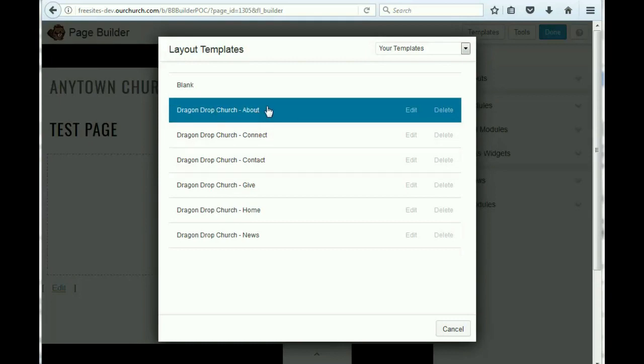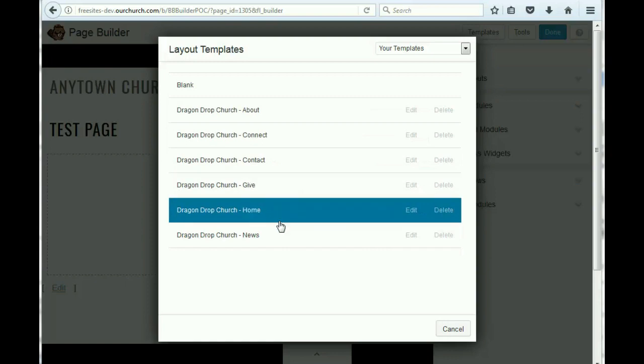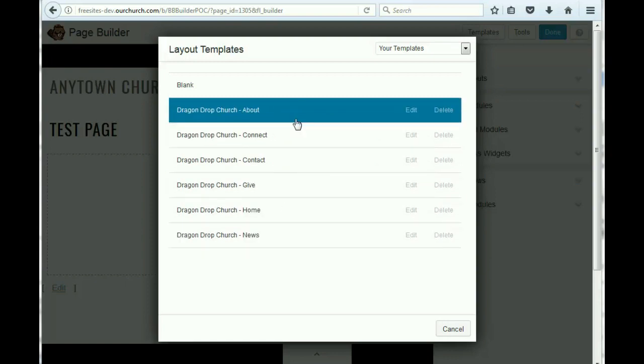These are the page templates that we have developed specifically for this theme. We're using the drag-and-drop church theme, and it's got page templates for the About page, Connect, Contact, Give, Home and News pages.